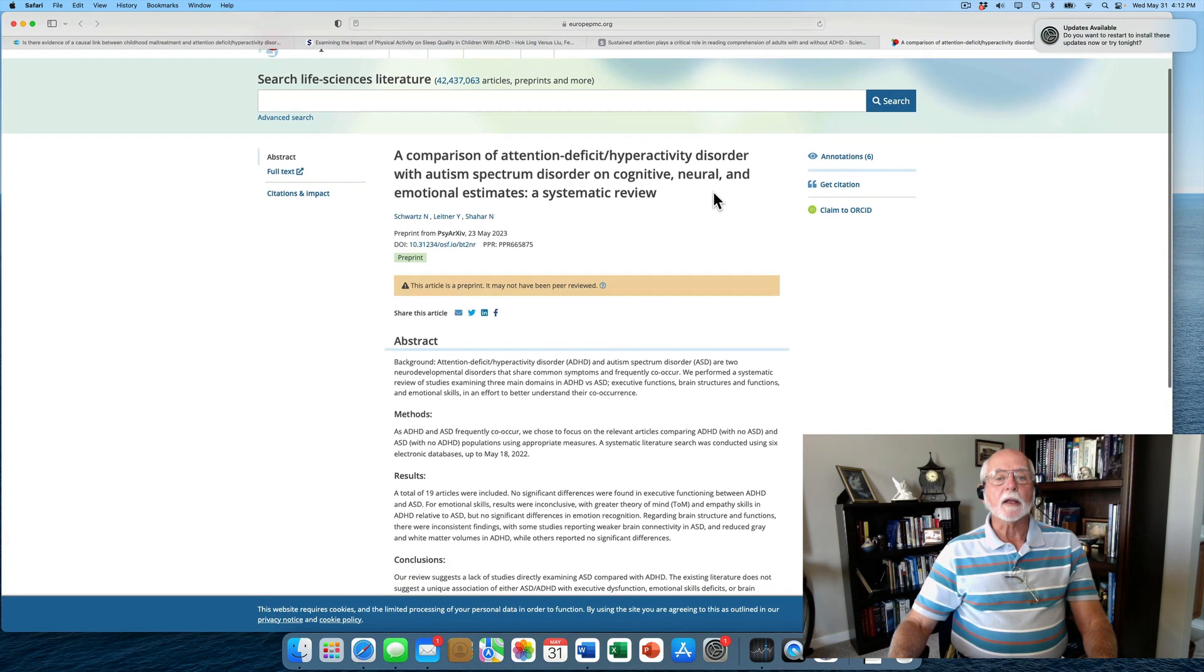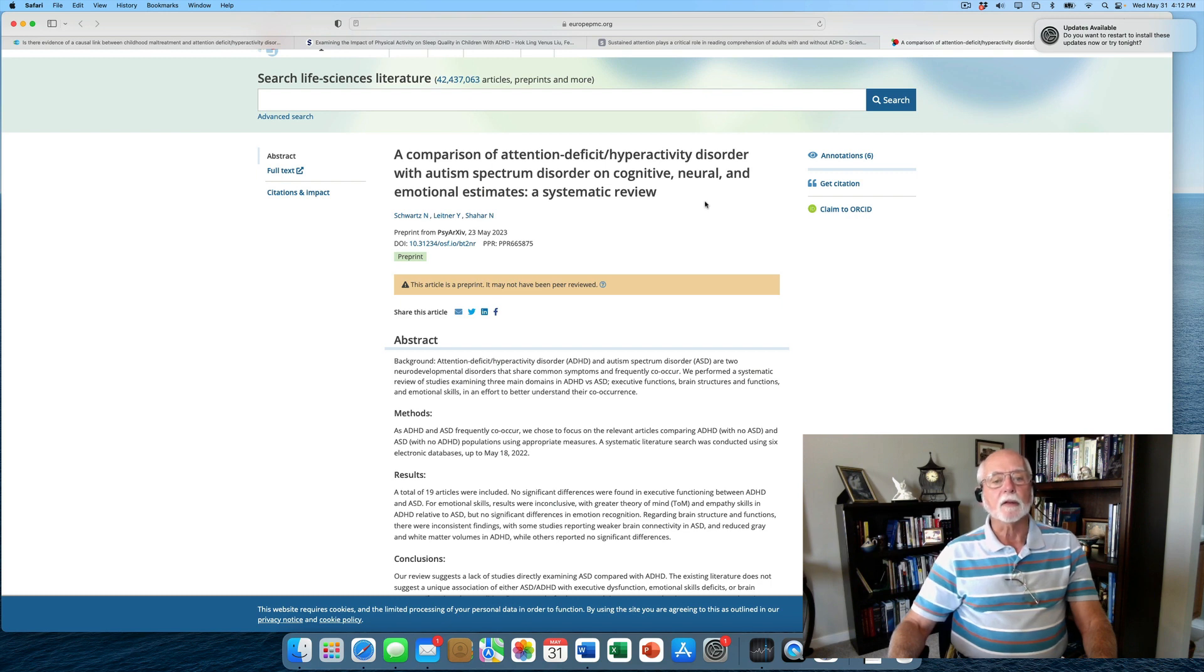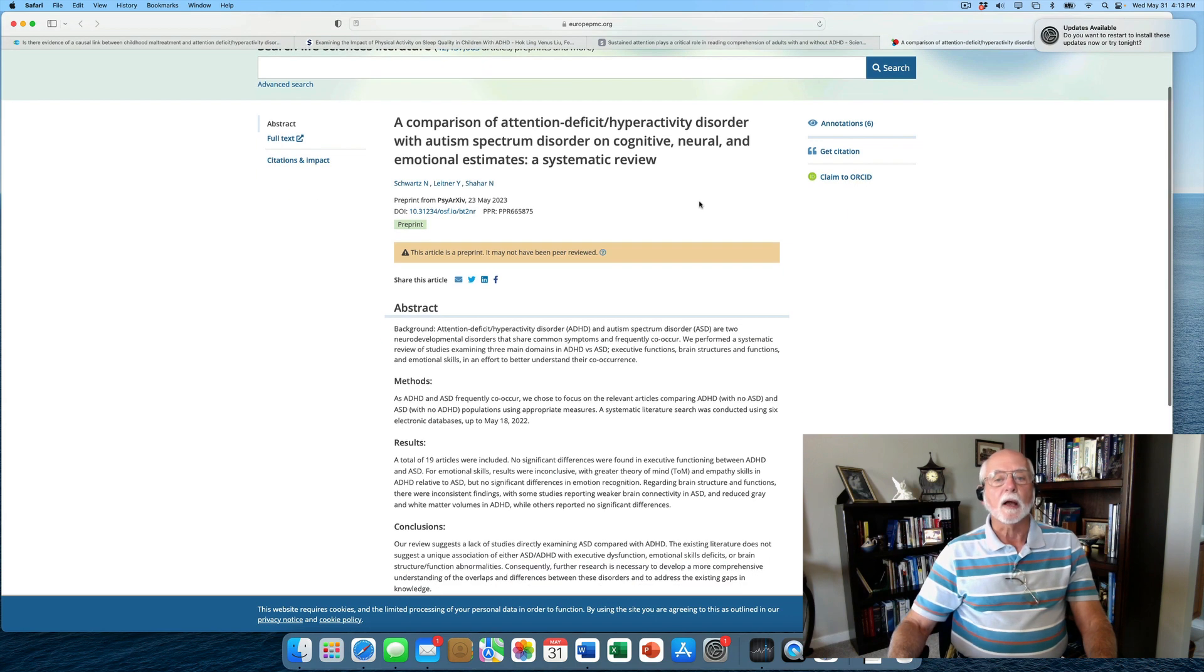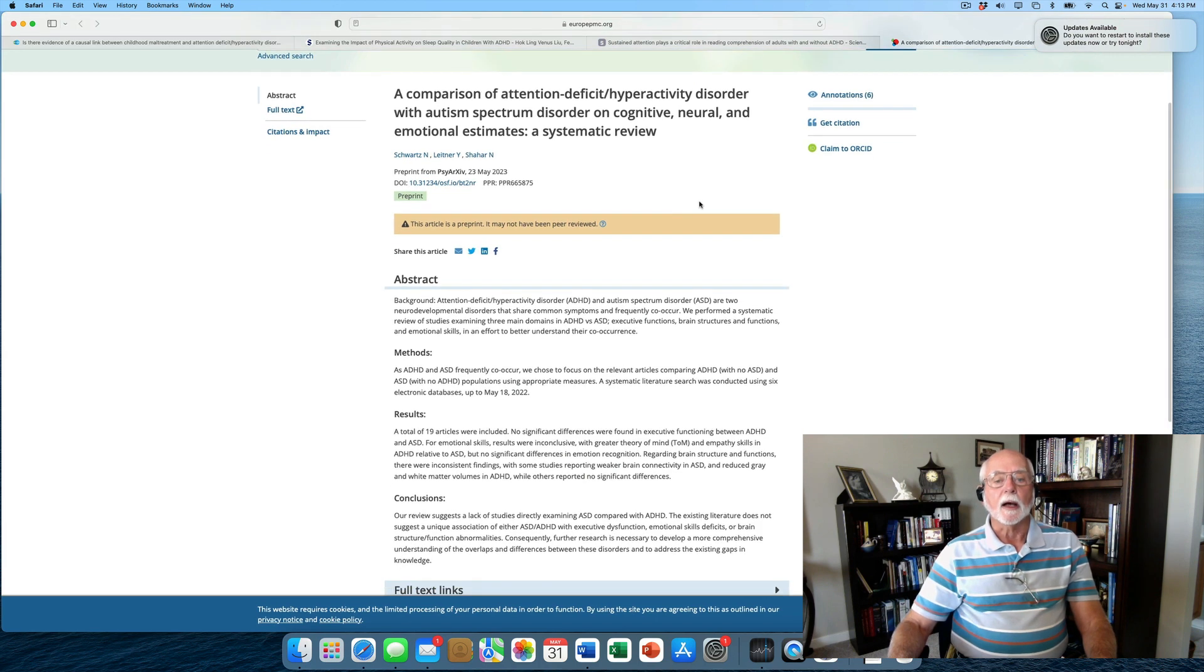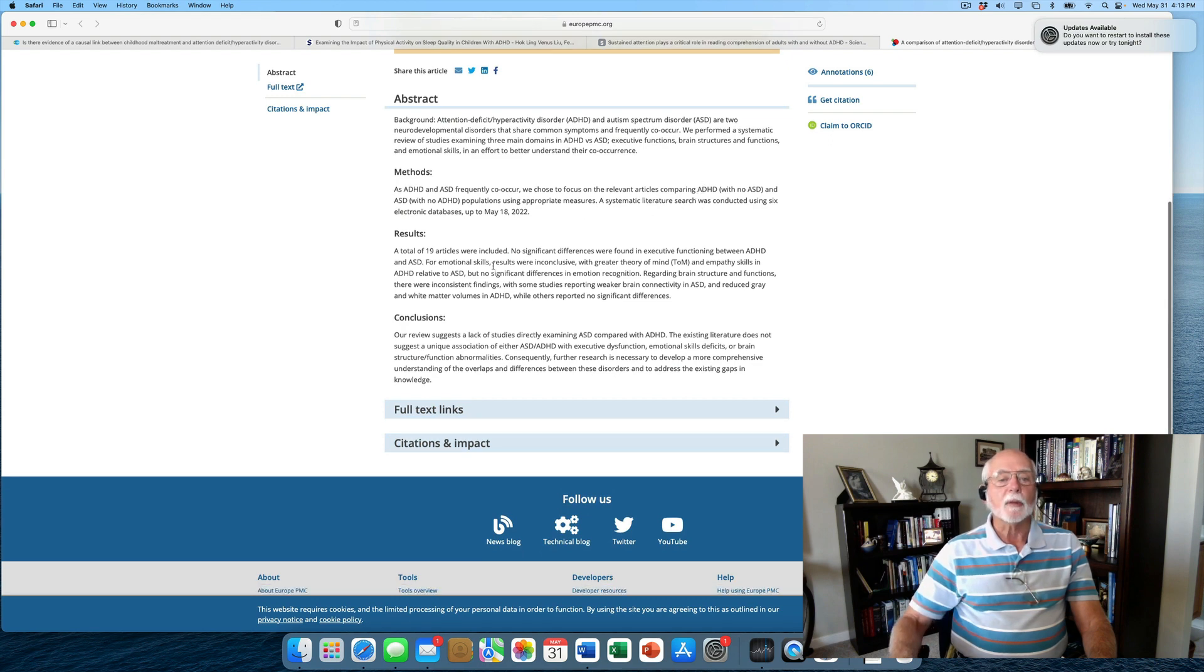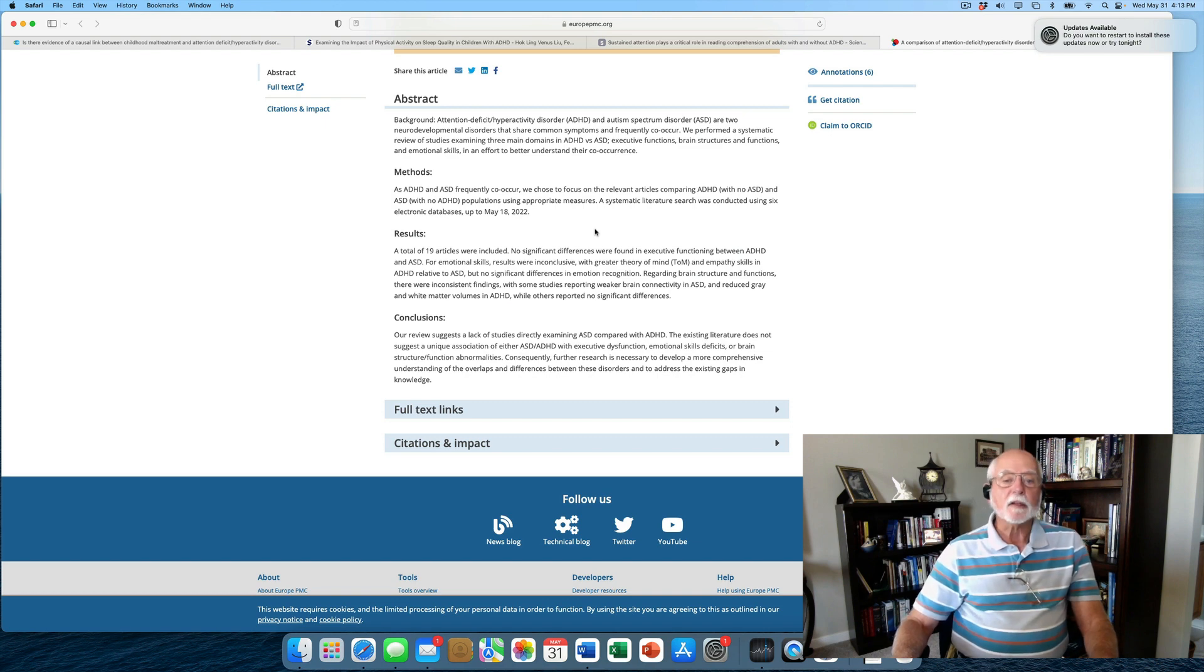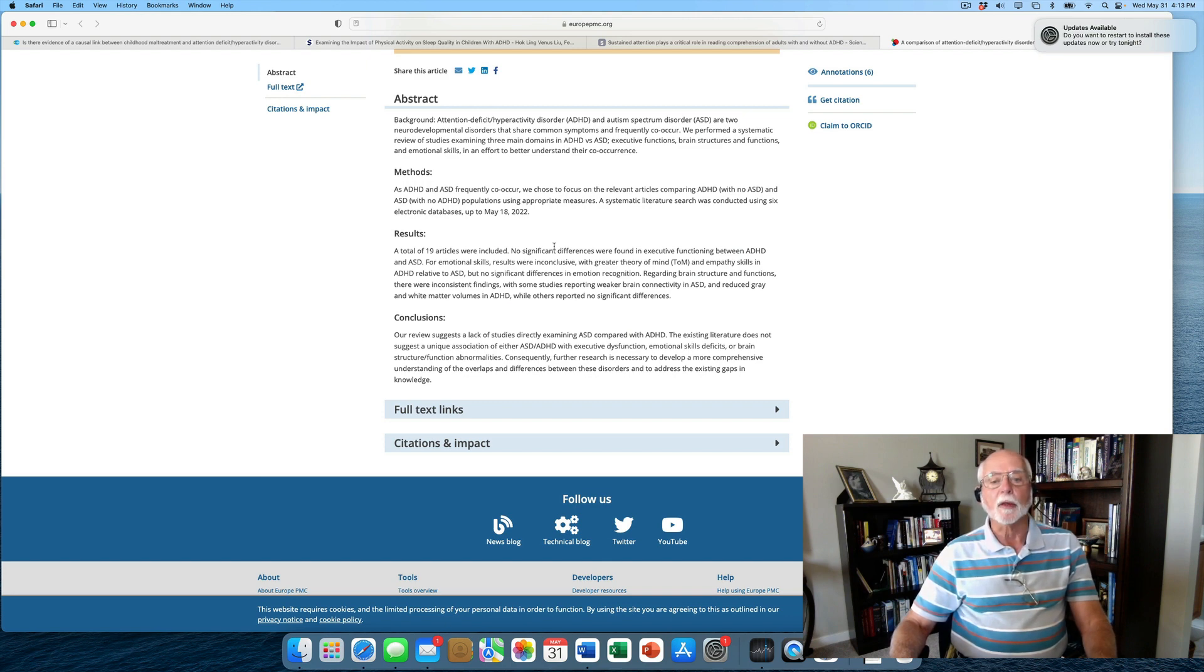Finally, there was a nice review that appeared in the journal Life Sciences, and you can see it here, a comparison of ADHD with autism spectrum disorder on various cognitive, neurological, and emotional measures. And it claims to be a systematic review, found about 19 studies that compared ADHD with autism spectrum, ASD, and it basically finds that there weren't an awful lot of differences here. The differences in emotional skills were rather inconclusive.